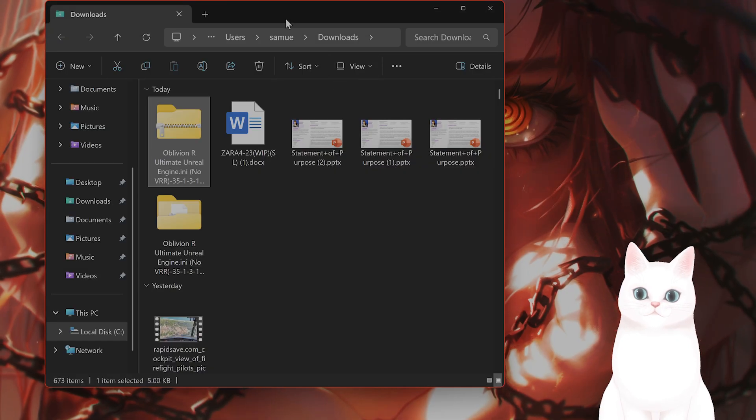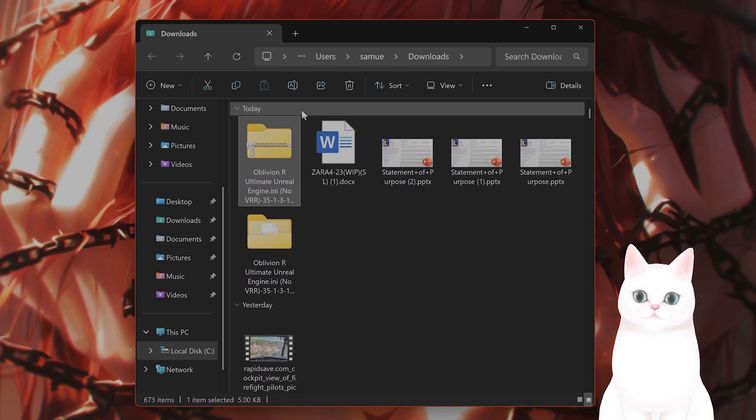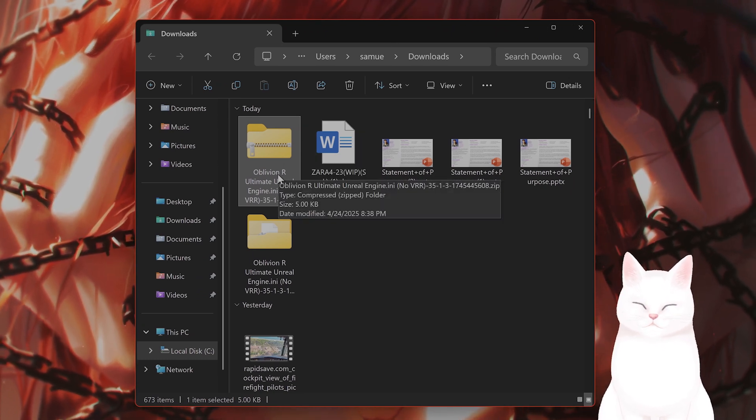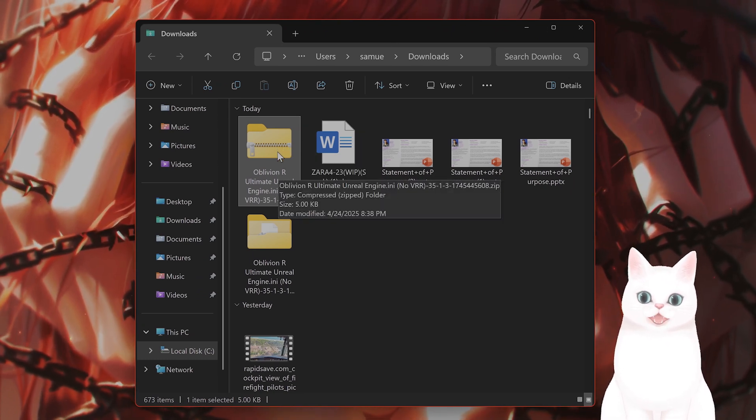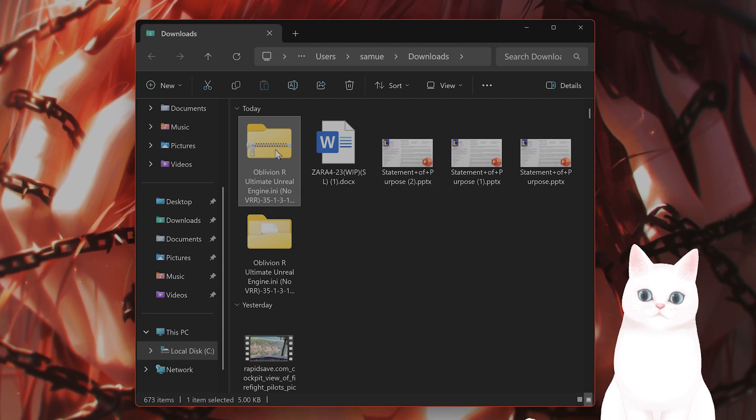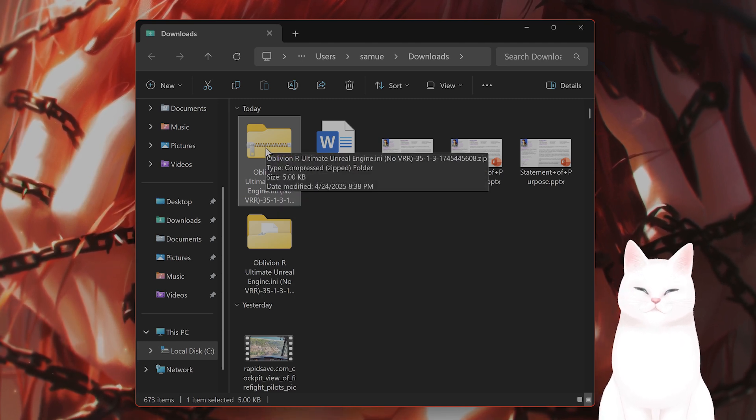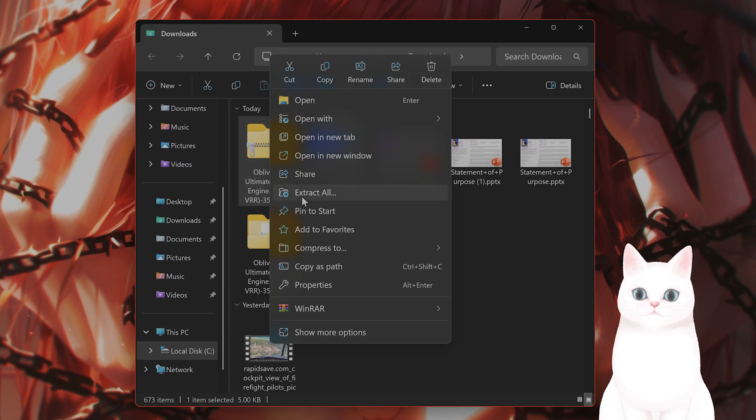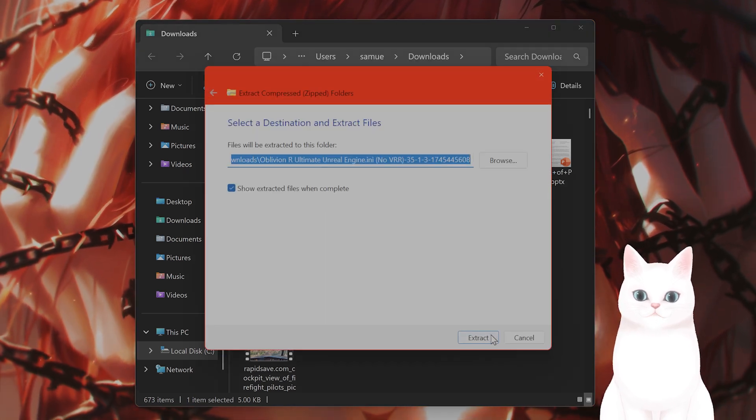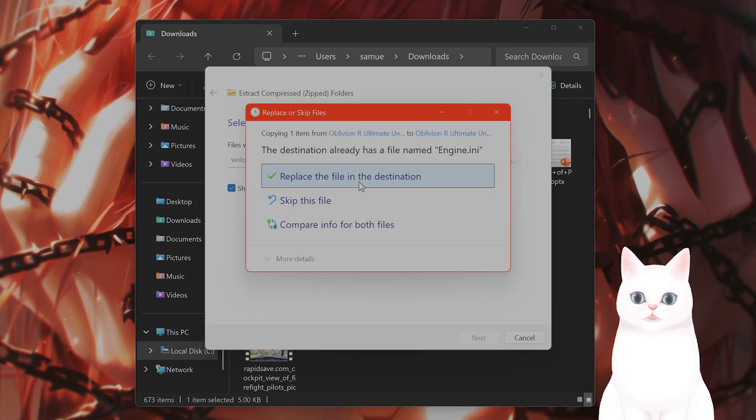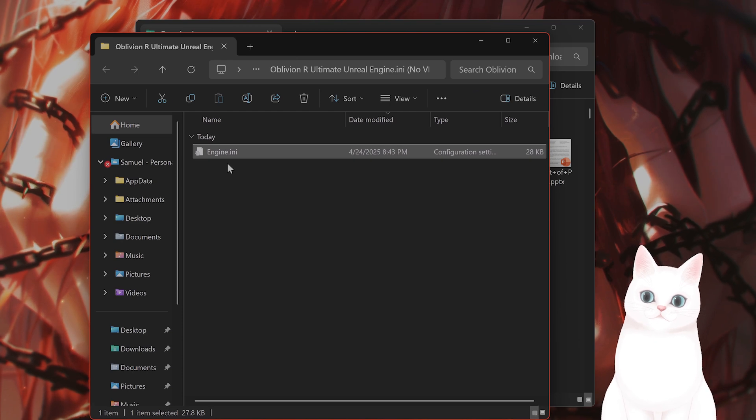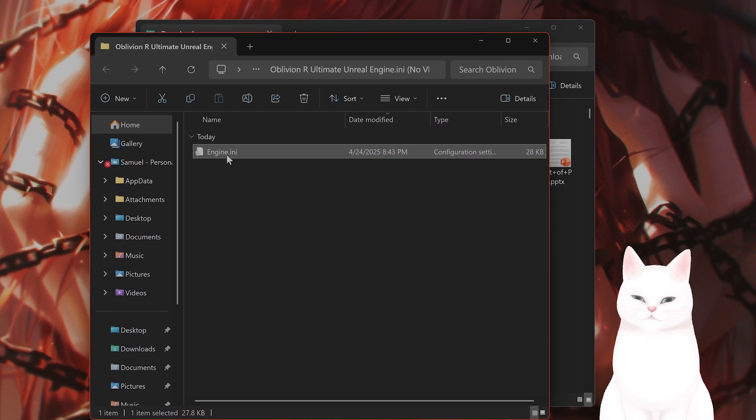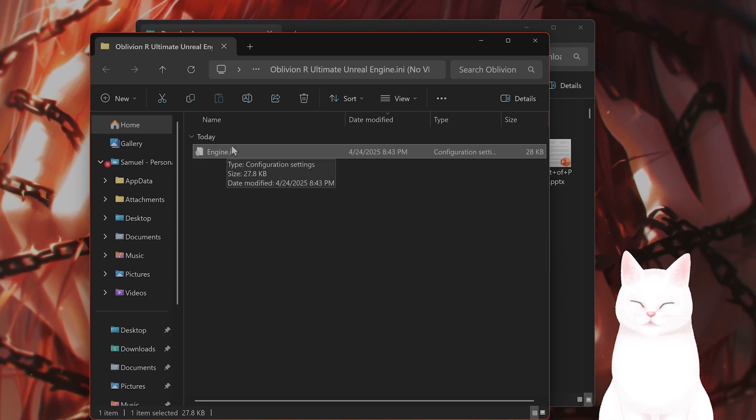So in the video description or in a pinned comment, I will put the engine.ini file here. It will become a zip folder. What you want to do is right click on it, download it from the link I provide to you, after you download it extract it. So just right click on it and click extract. And you'll see something called engine.ini. What do you do with this?